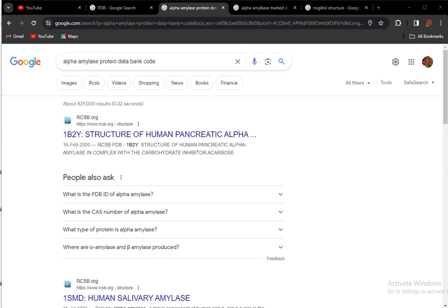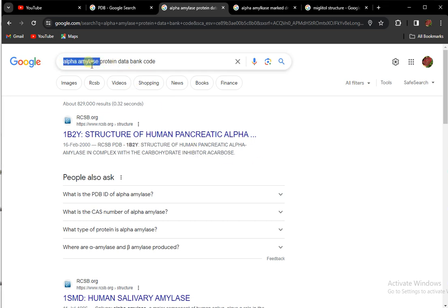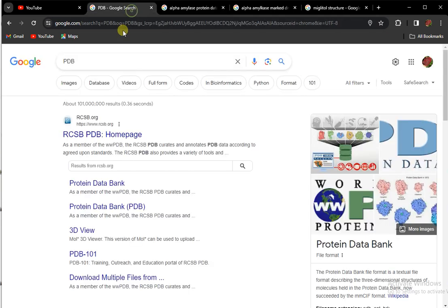Assalamu alaikum, welcome back to another exciting video. In this video we will learn how to work on AutoDock Vina. For the first step, my protein is alpha amylase. I have to search for alpha amylase protein data bank code. Here it is showing this code; I simply copy this and paste.